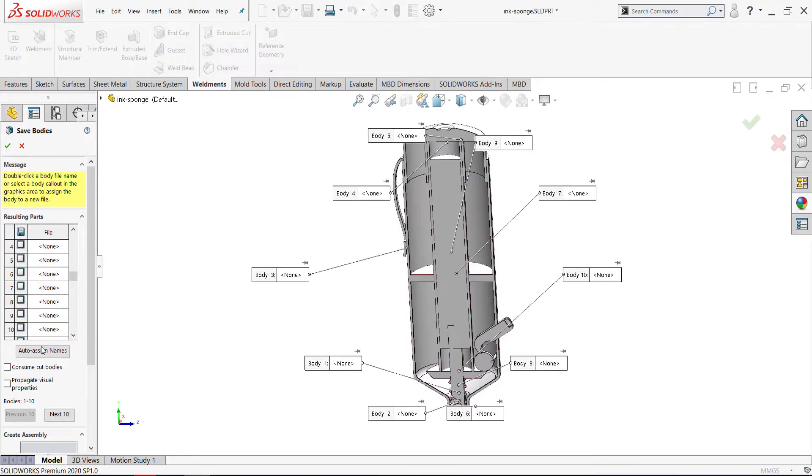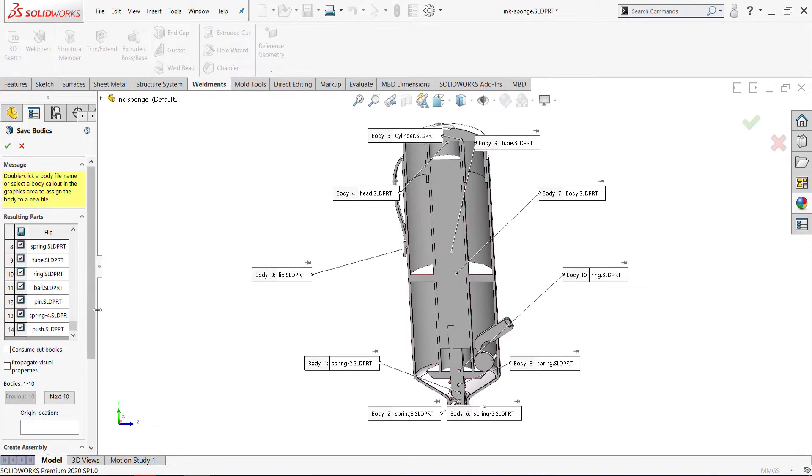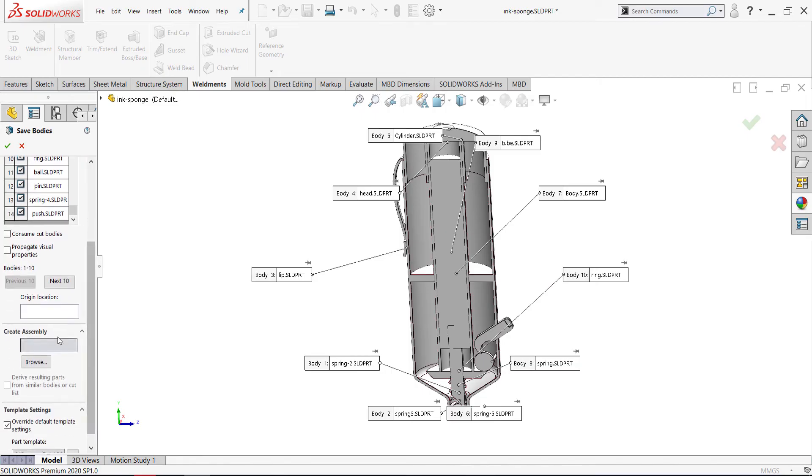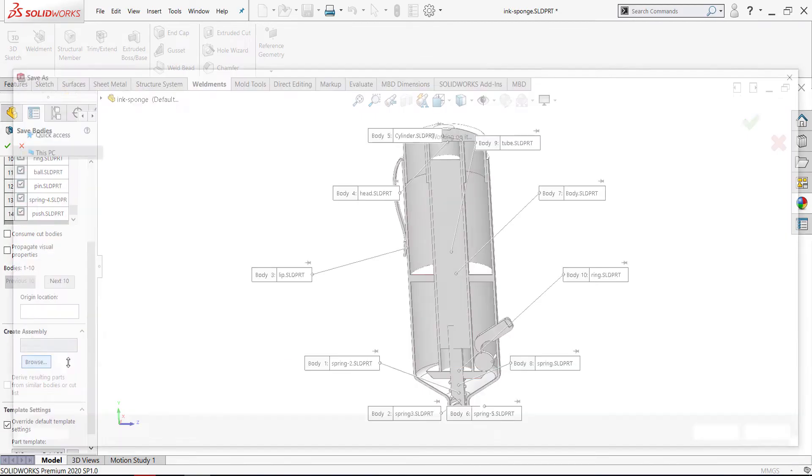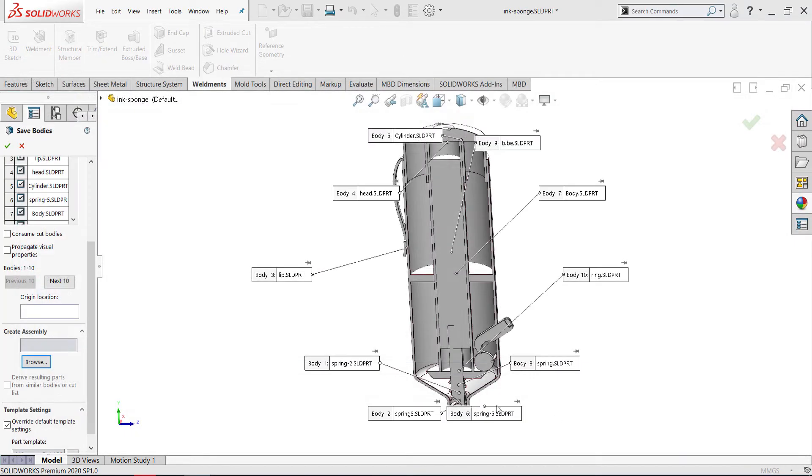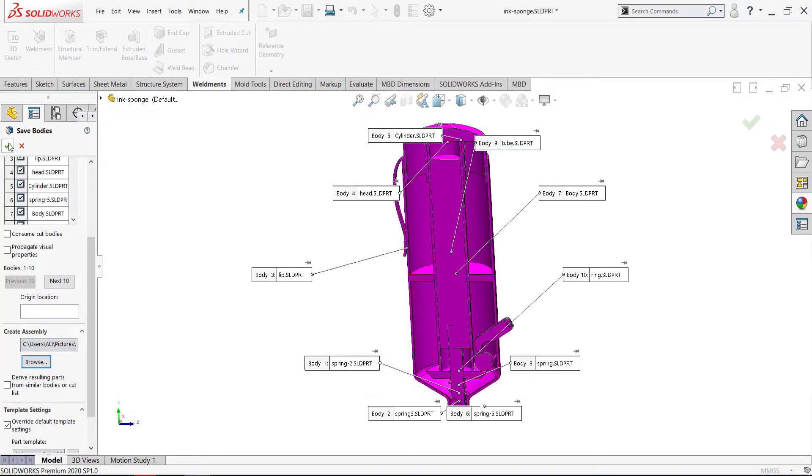Auto assign name and create assembly. Let's name it A. Now SolidWorks will save the bodies as a part.